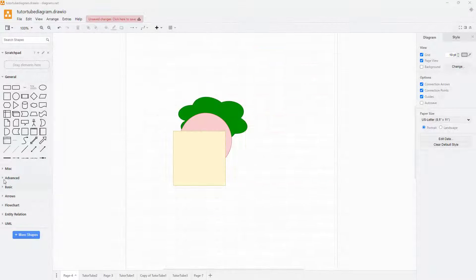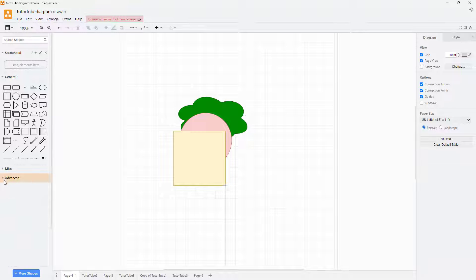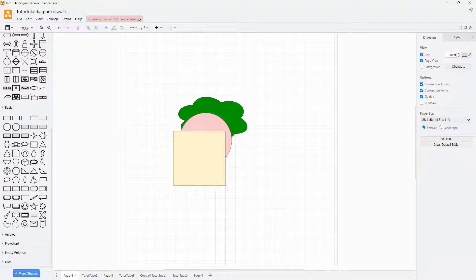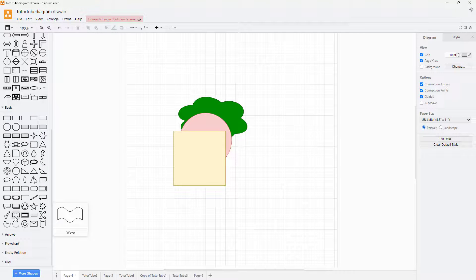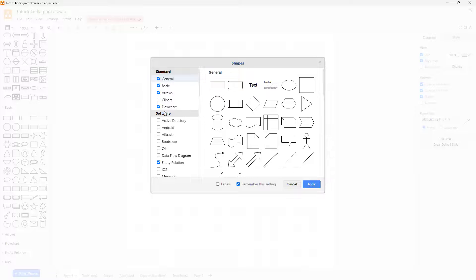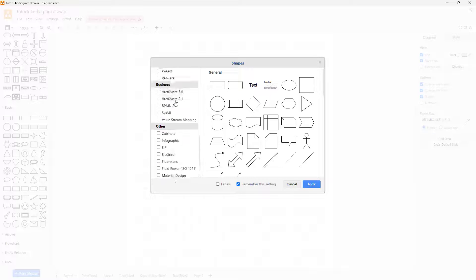The shapes you see here on the left side, like the advanced shapes and basic shapes, are not just the shapes you can bring in. If you click on 'more shapes' right here, then